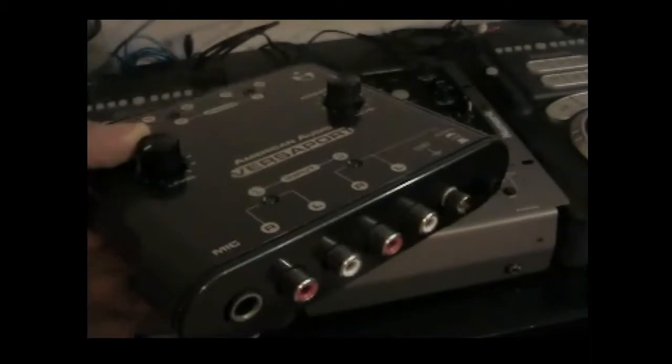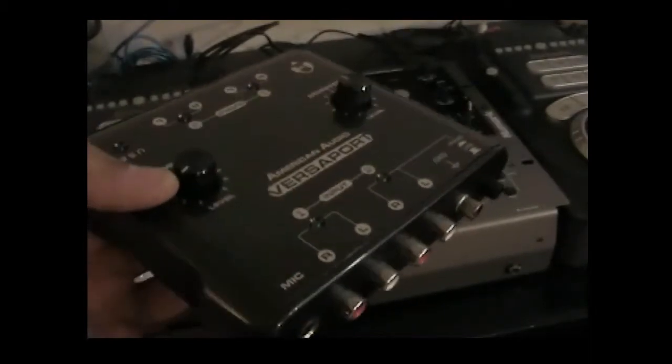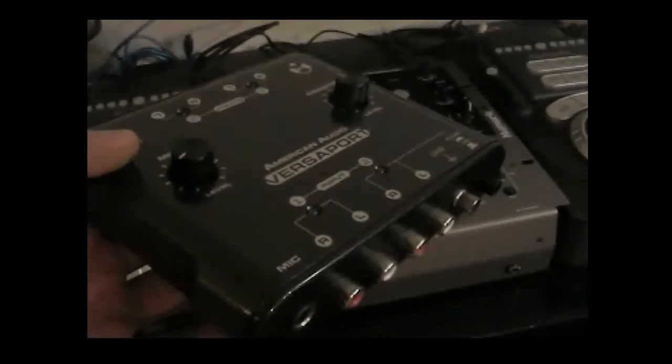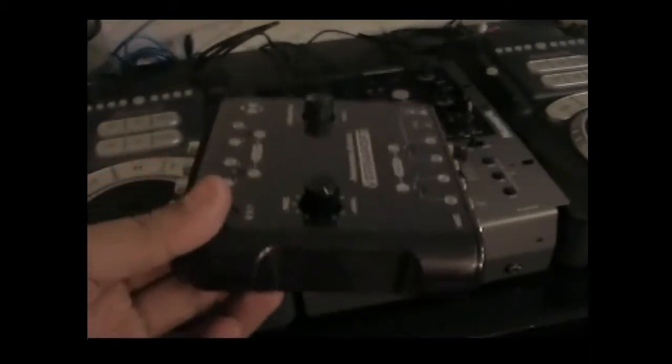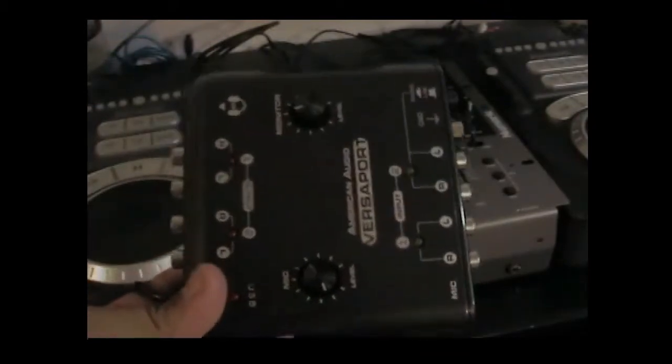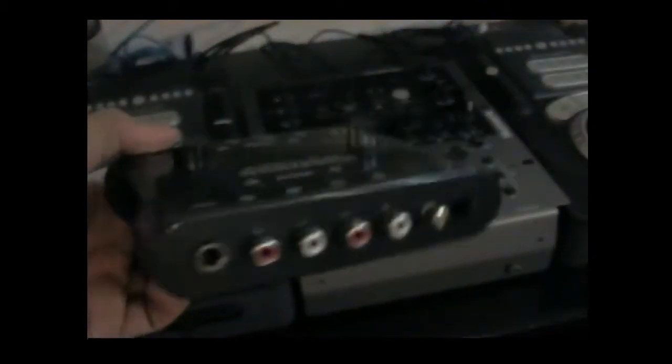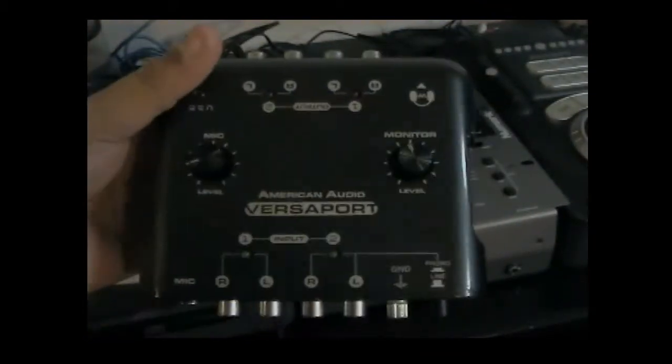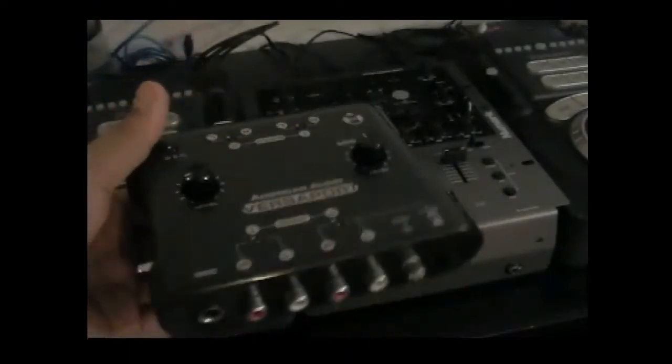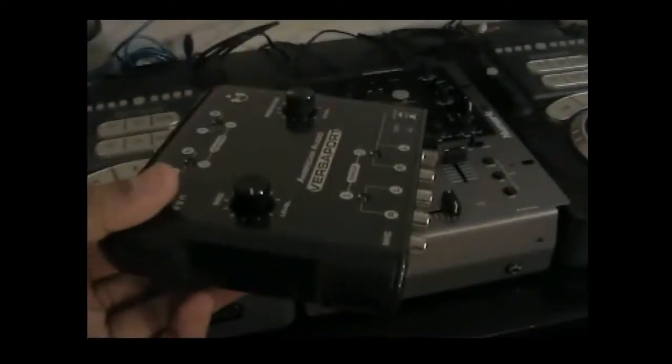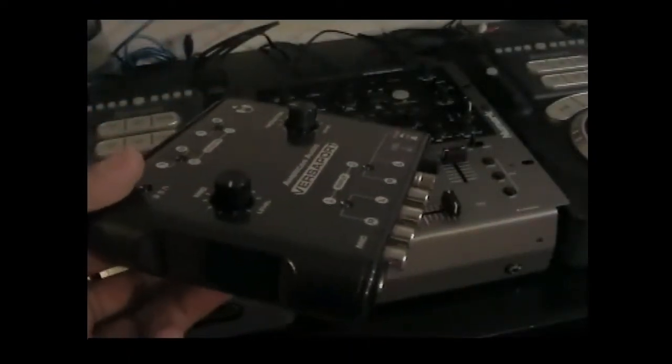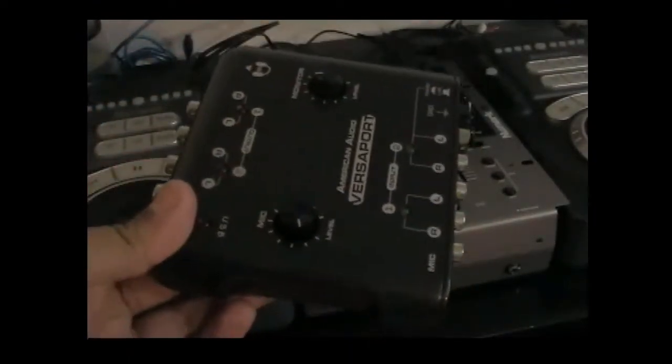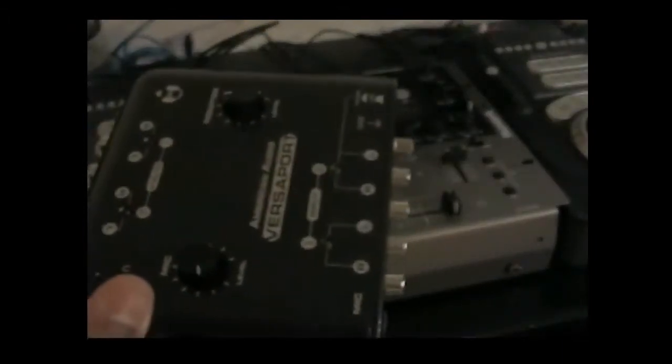If you only have two, just be wary that you might not be able to plug in an external hard drive or anything. But yes, if you're looking for one of these and you come across something online and it's not the American Audio Versa Port or not a Maya 44—which will also work, it's the same, it's just laid out different—what you're going to want to do is reference this.